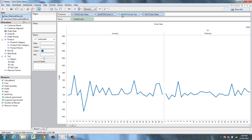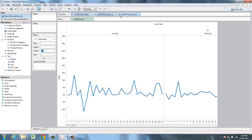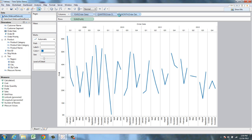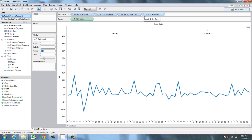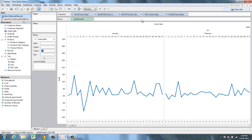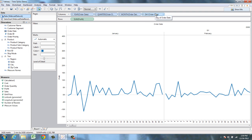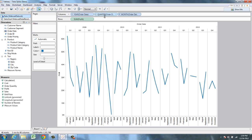I can also easily drill back up by clicking the minimize button. It's also really easy to remove parts of this drill that I don't want — I just simply drag them and remove them from my chart.